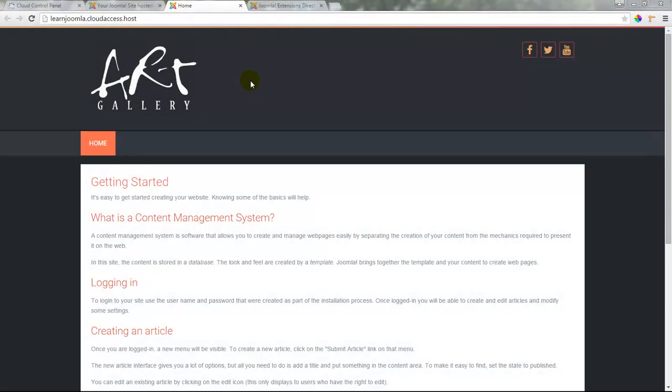In the last few tutorials I showed you how to install and customize the CloudBase 3 template for your Joomla 3 site and it's time to start creating our own content for this site.